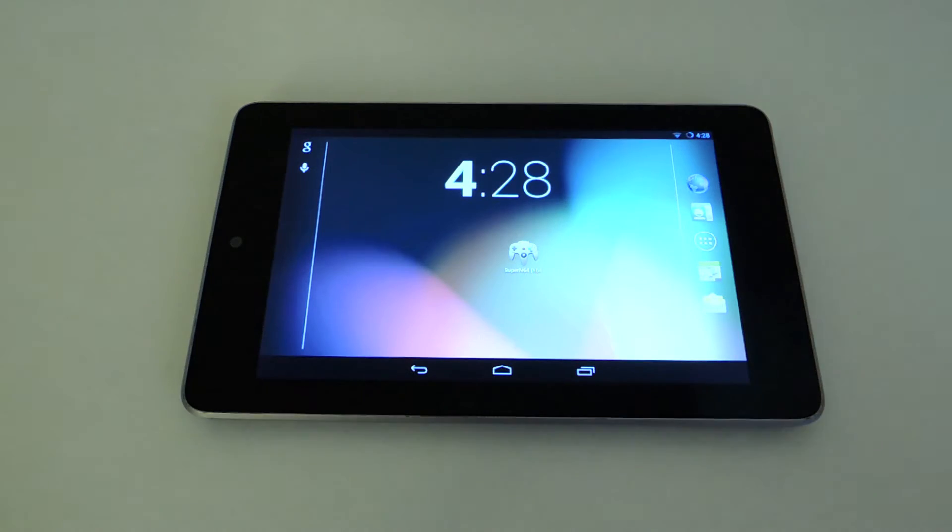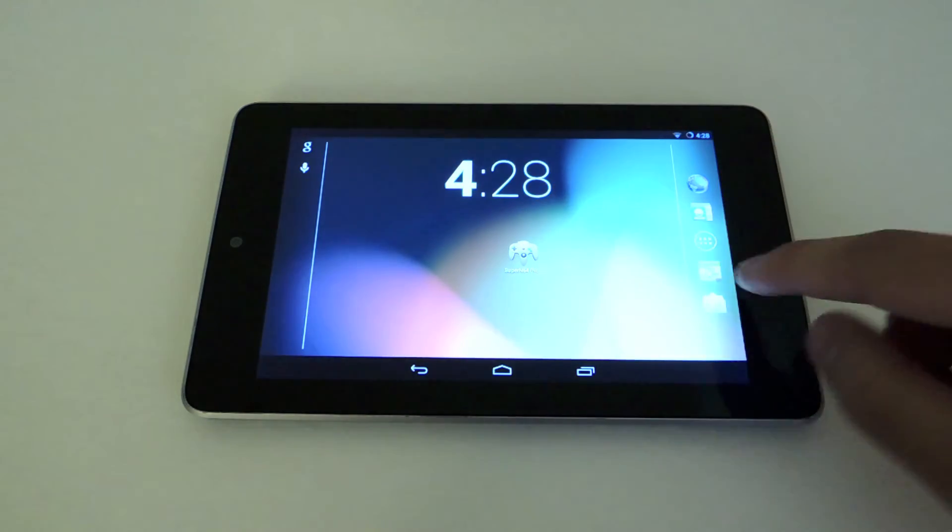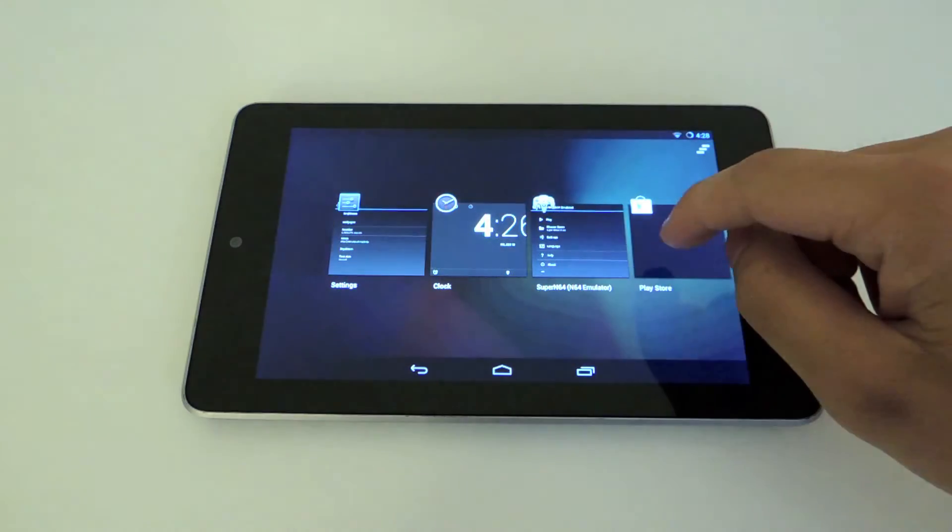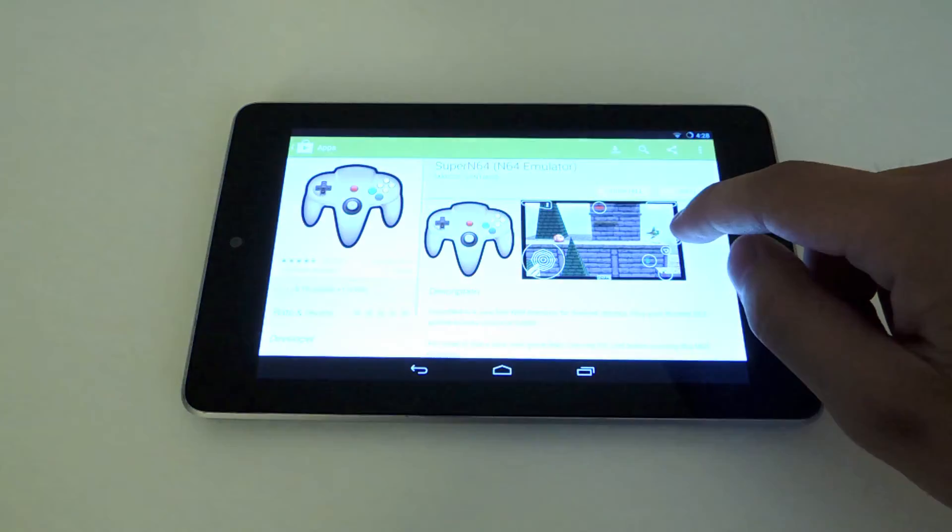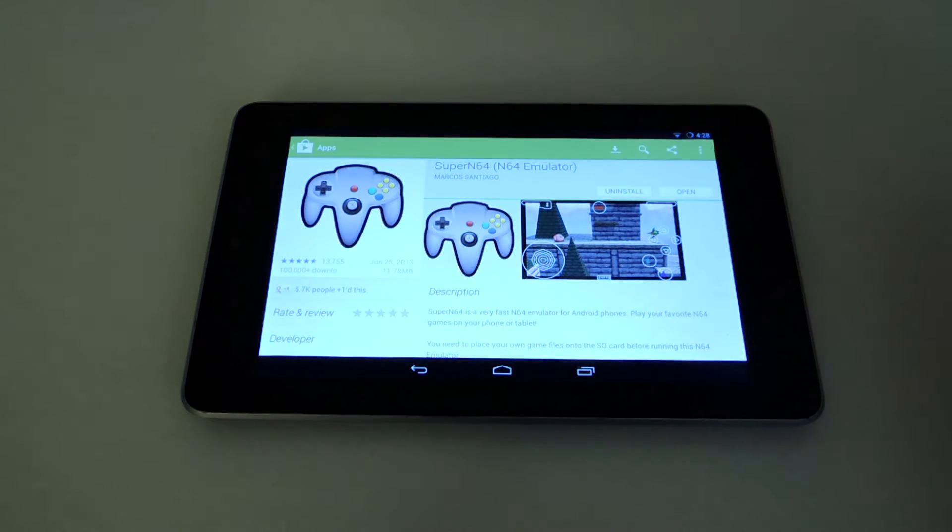We're going to be using an emulator today called Super N64. What you want to do now is just go into the Play Store, download and install it. It's free, you don't have to pay for anything.